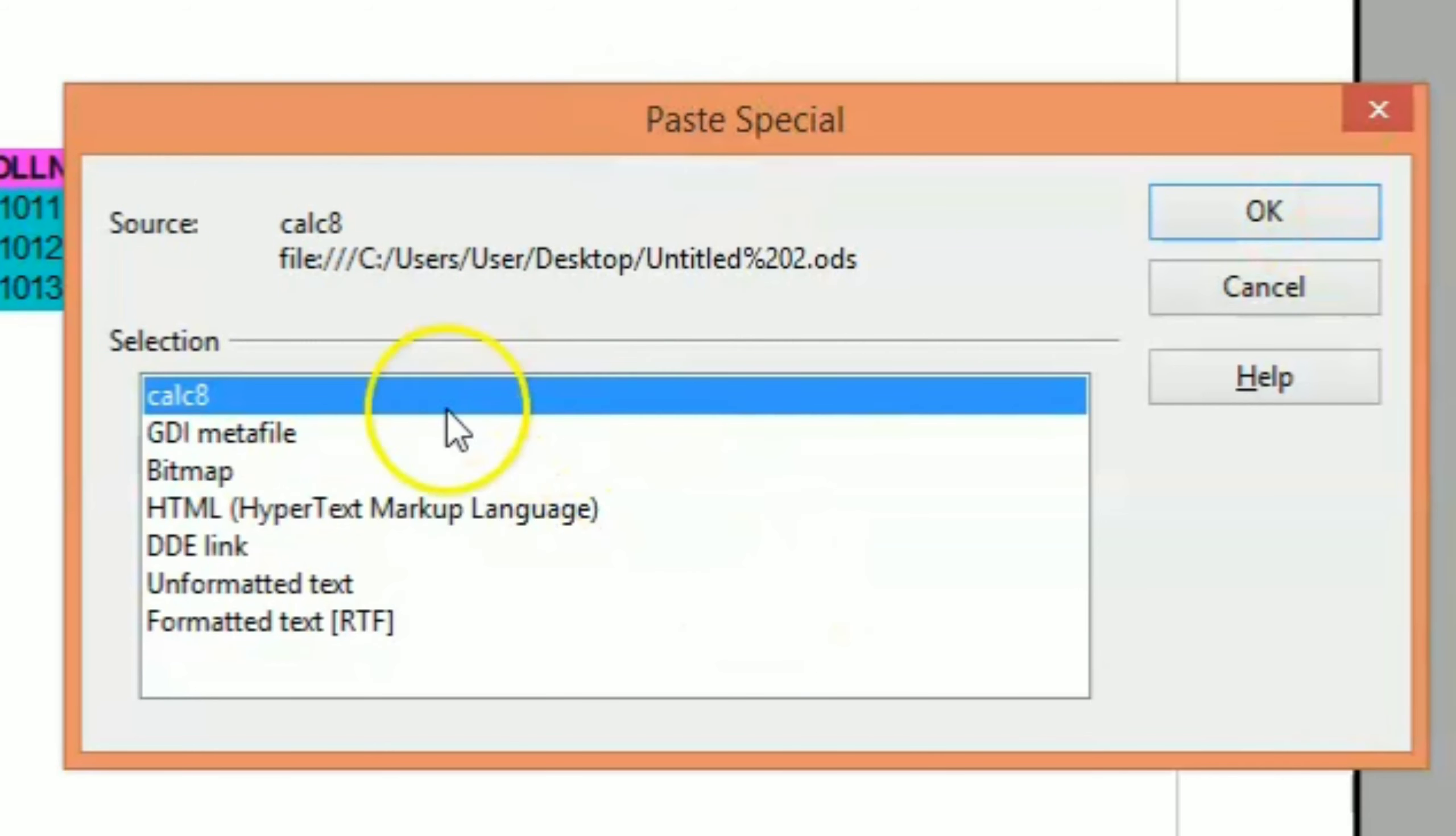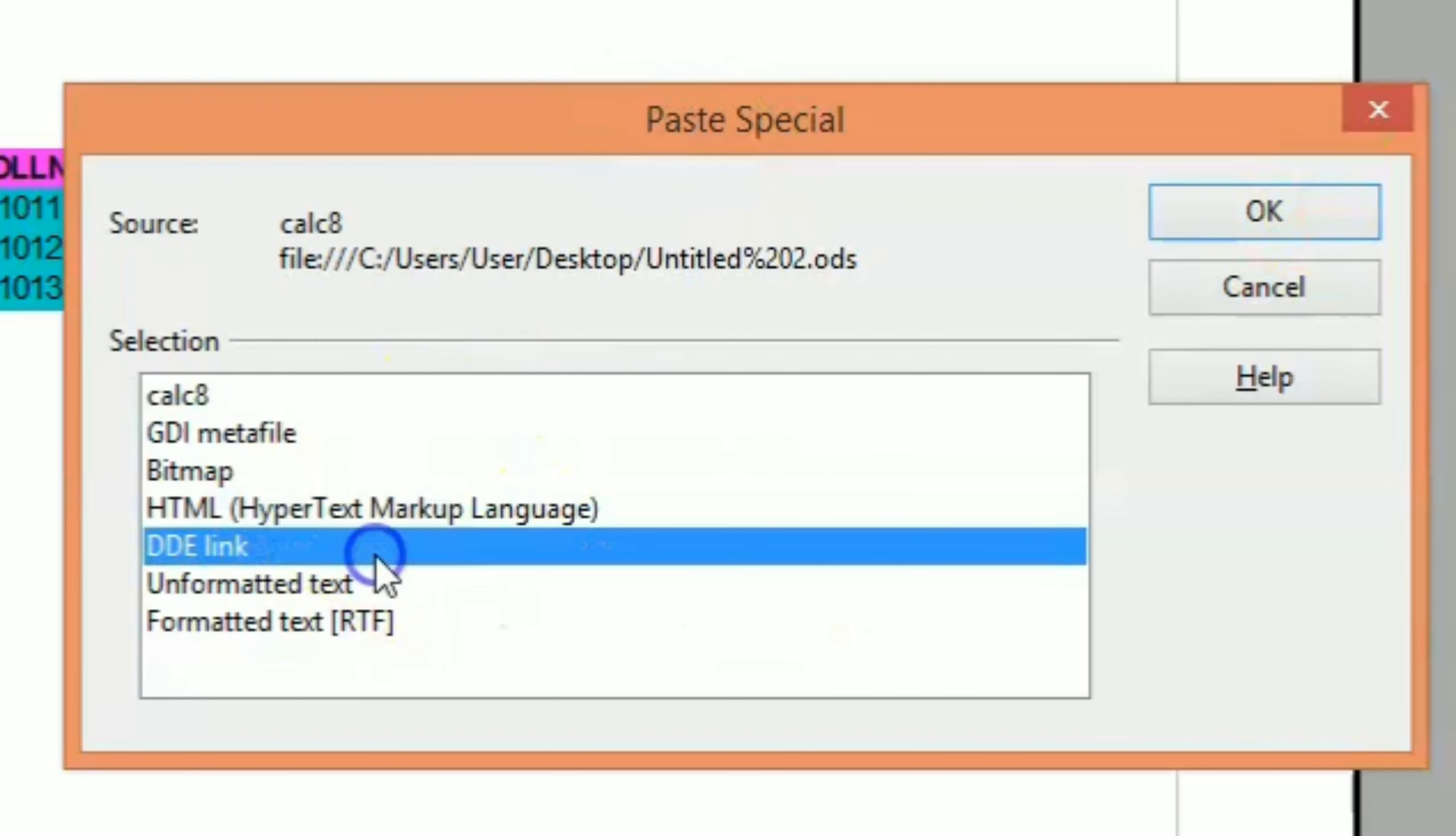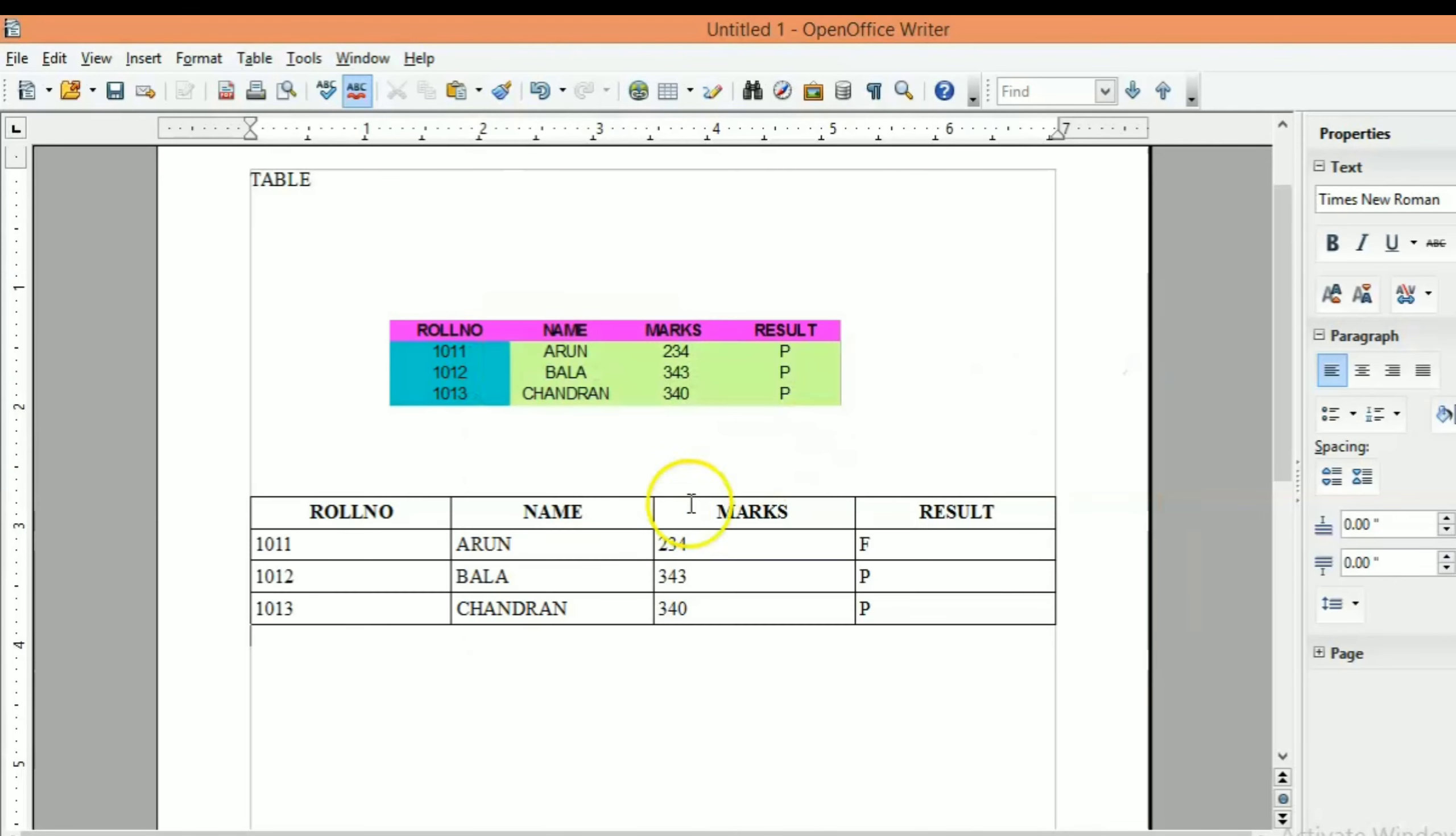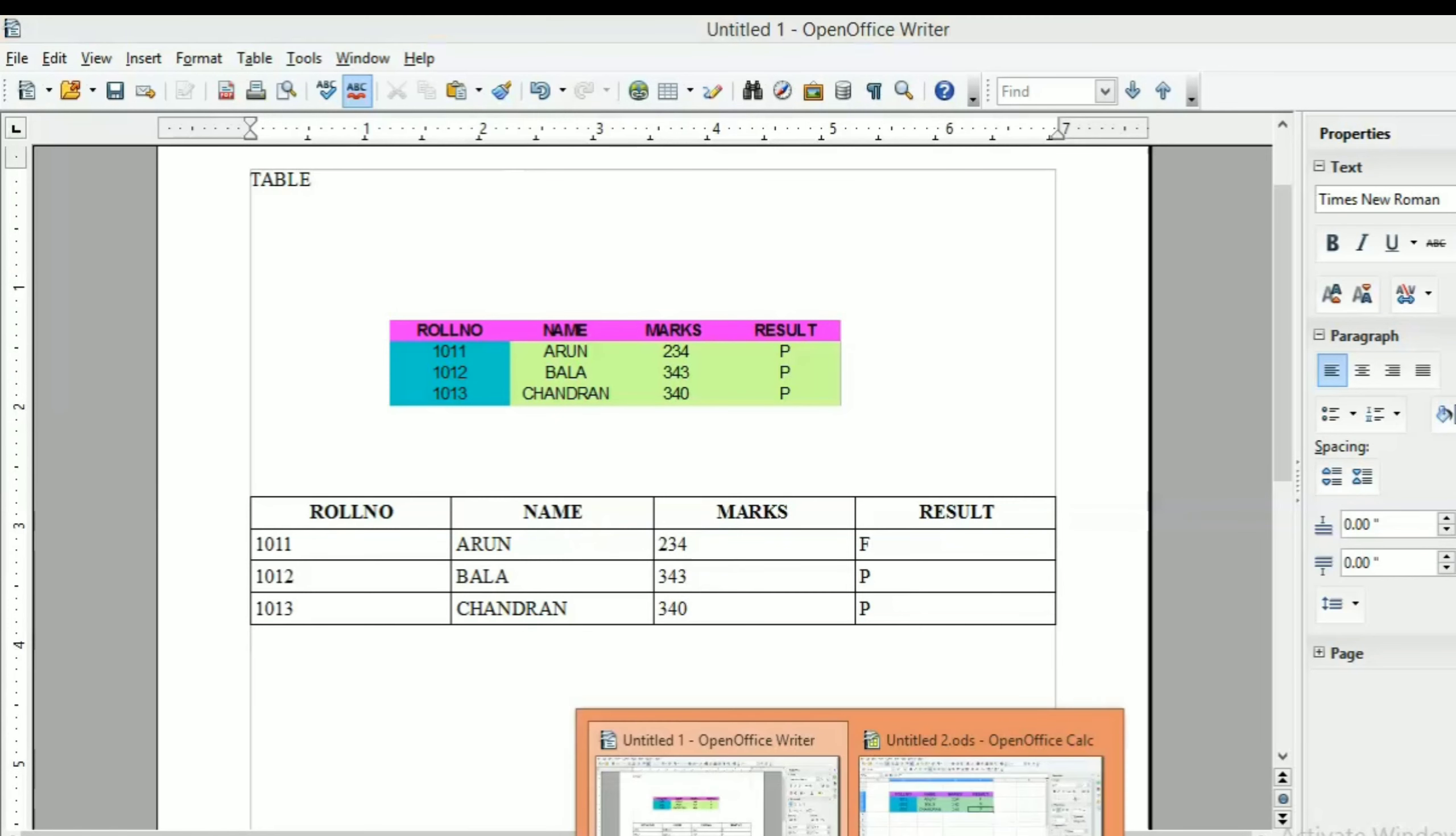You can open the dialog box. You can select DD link. Select and select the content within table format.